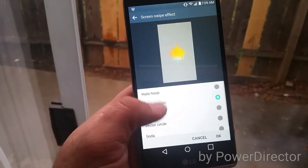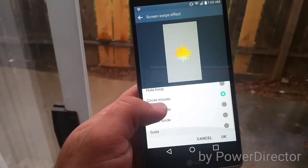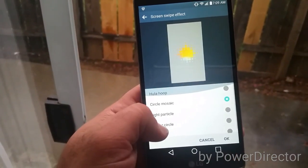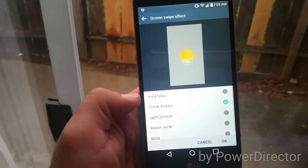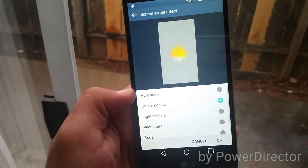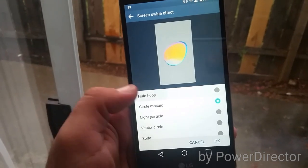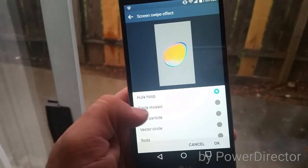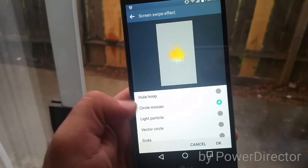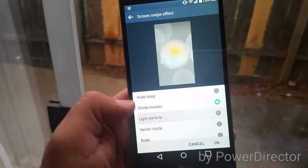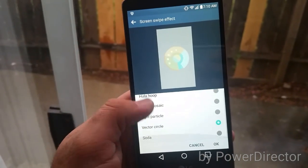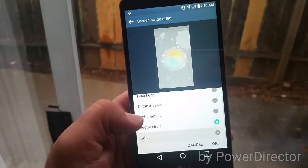Just click that and then you have a variety of effects to choose from. You can choose the hula hoop, circle mosaic, light particle, vector circle, or soda.